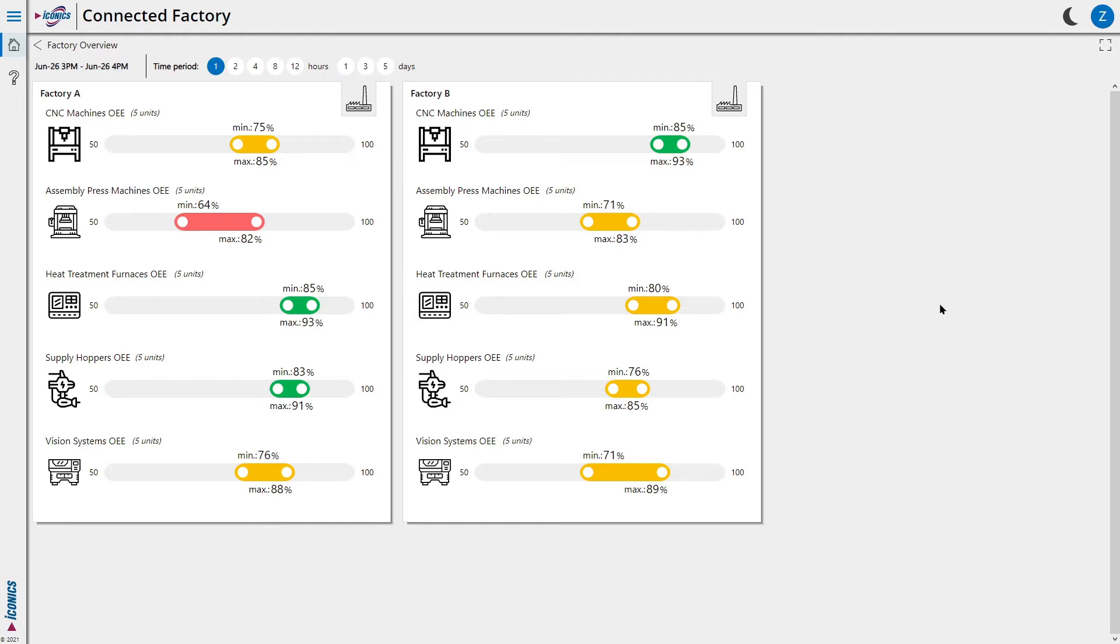In this overview, we can see for each type of machine its range of OEE values. OEE, an abbreviation of Overall Equipment Effectiveness, is a measurement of the efficiency of the machine.